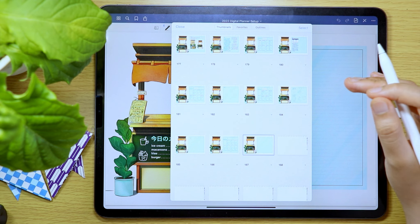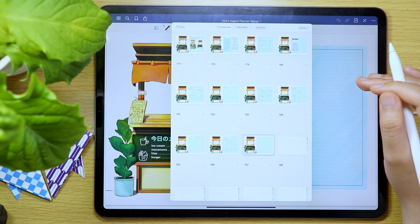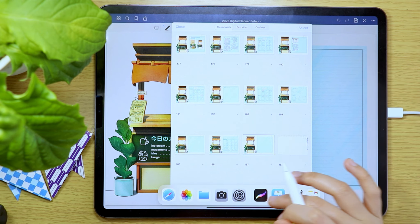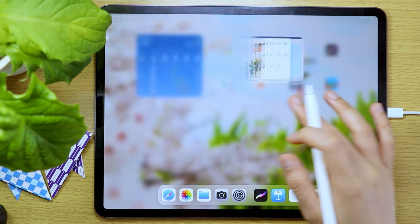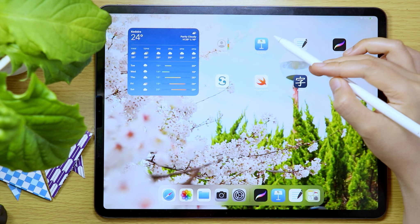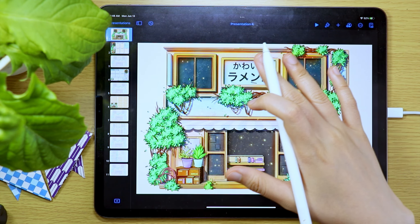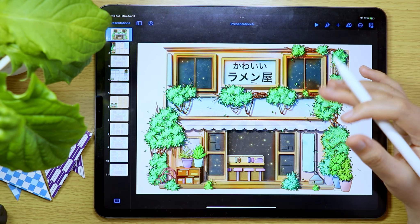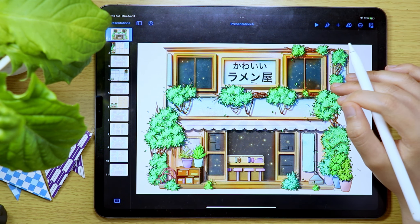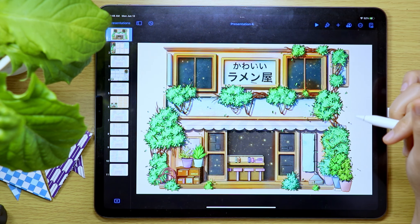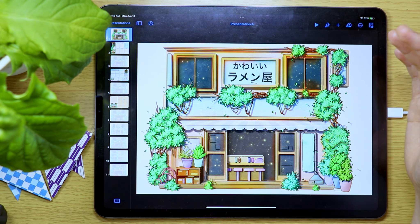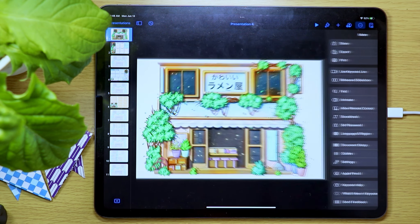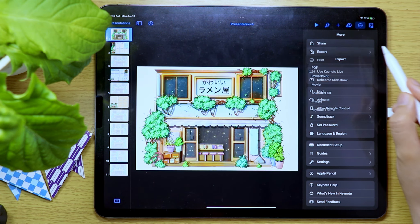The first method I'm going to show you is if the digital planner is from the Keynote app. This method is usually the process I use since I create my own digital planner. So export the presentation as a PDF file and select Open in GoodNotes.